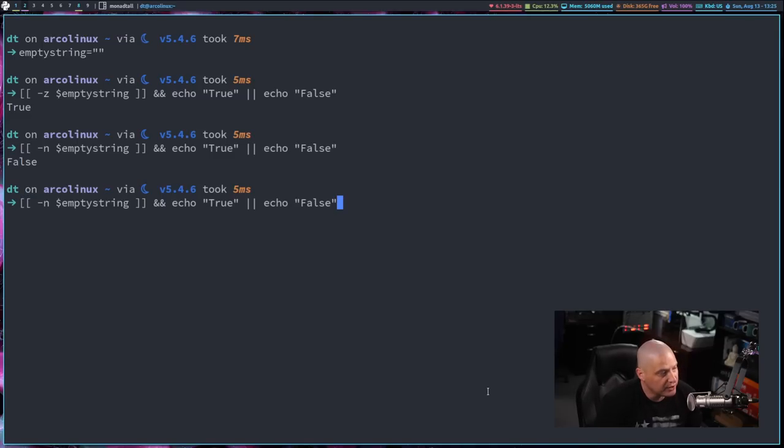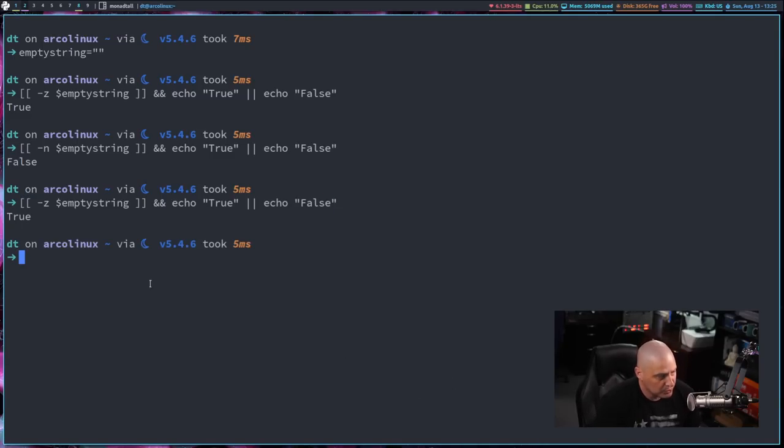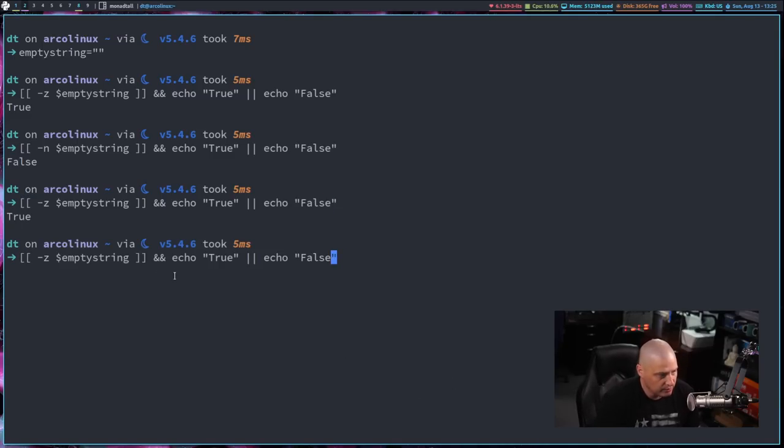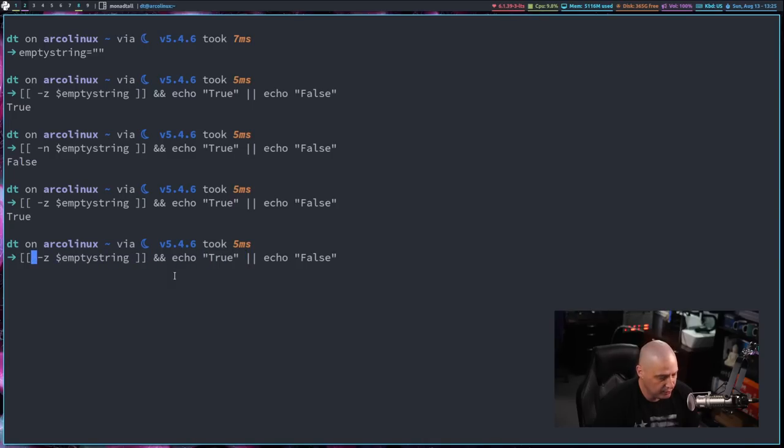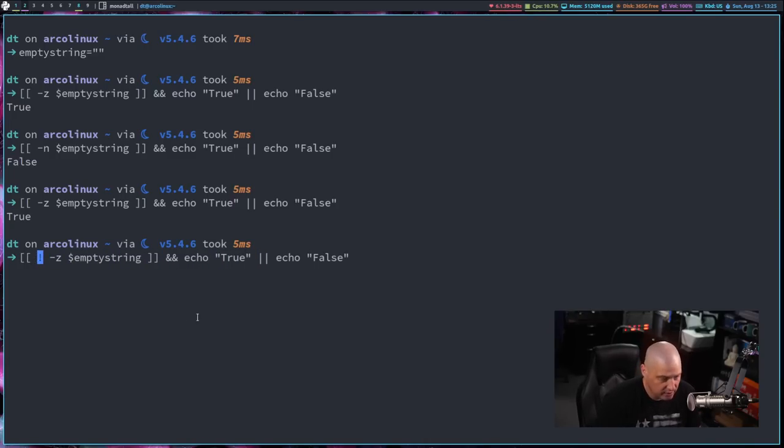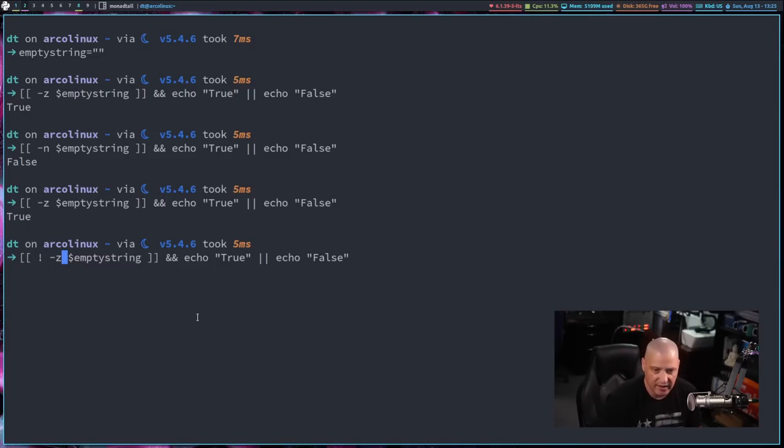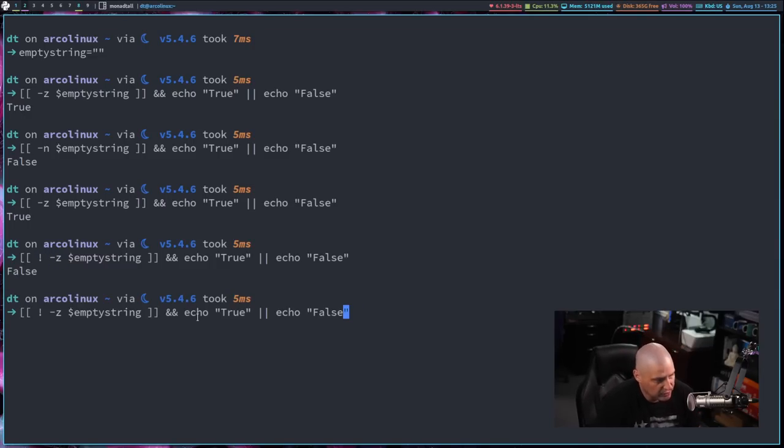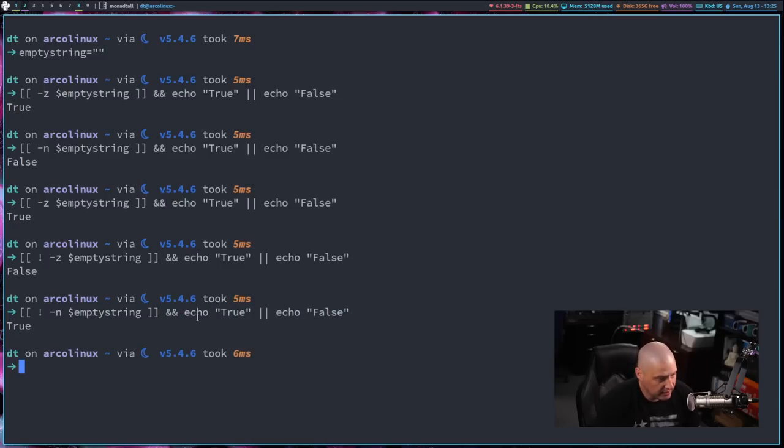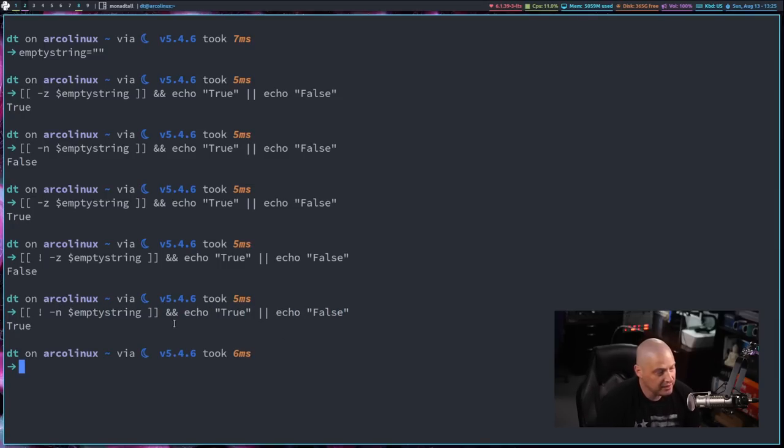Now, one other thing we could have done here, if I up arrow. So this returns true. Dash Z for the zero value. If you wanted to, instead of doing dash N, you could also do the exclamation point at the beginning of the expression. So what we're saying is not. If this is not a zero value, you can see return as false. And if this is not a non-zero value, return true.